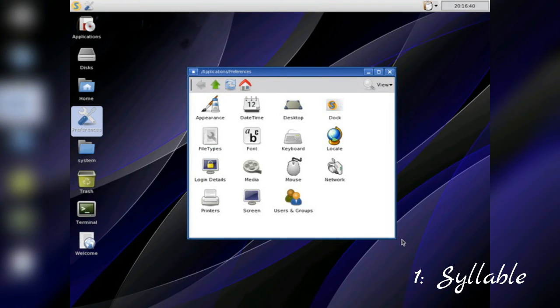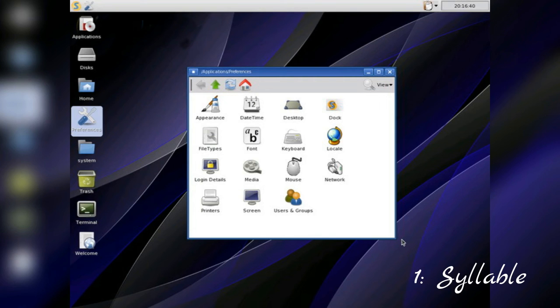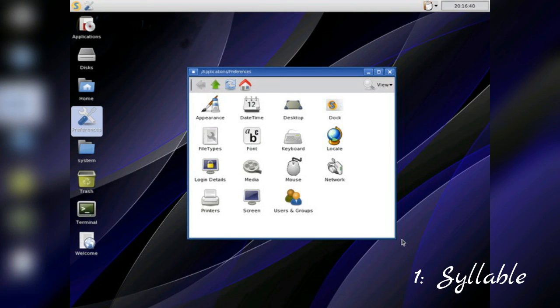At version 0.6.6, Syllable is one of the most advanced alternative OSes around. Unfortunately though, there's a distinct lack of native software, and development on the project has slowed down in the last couple of years.